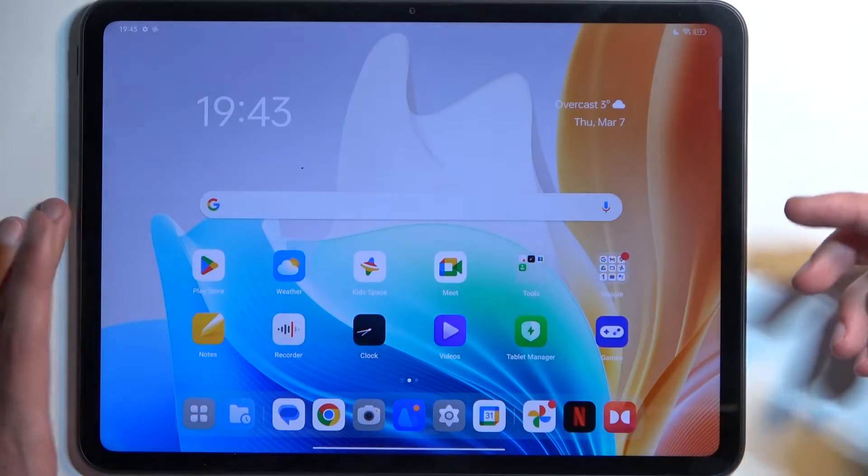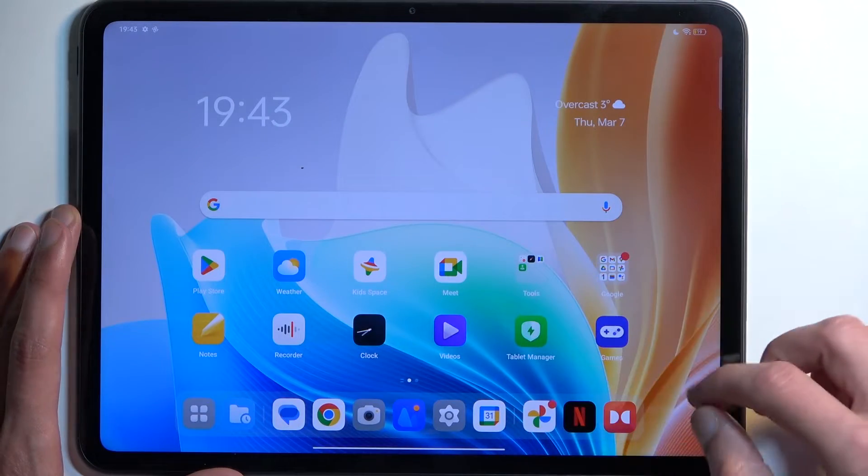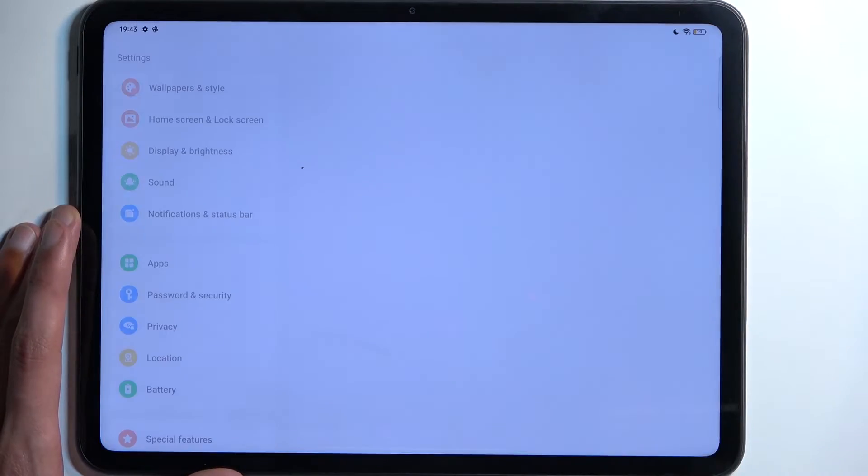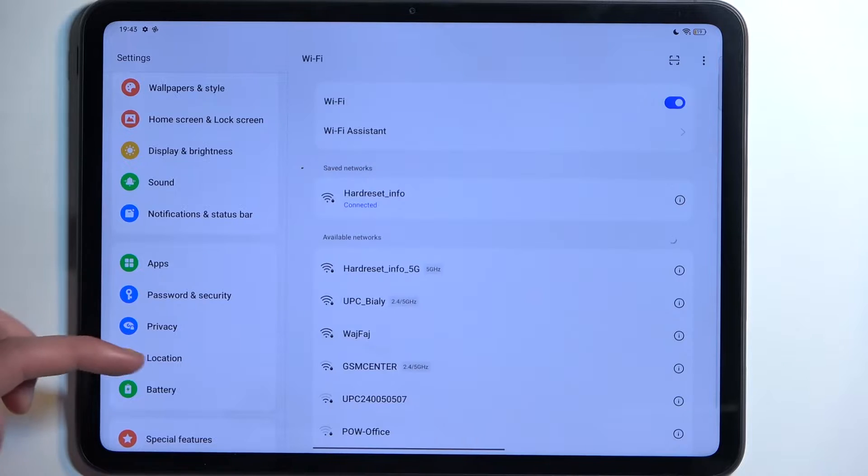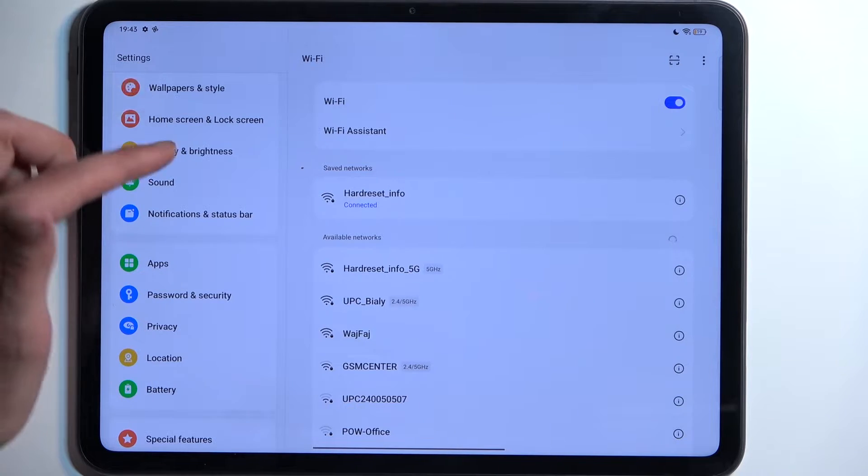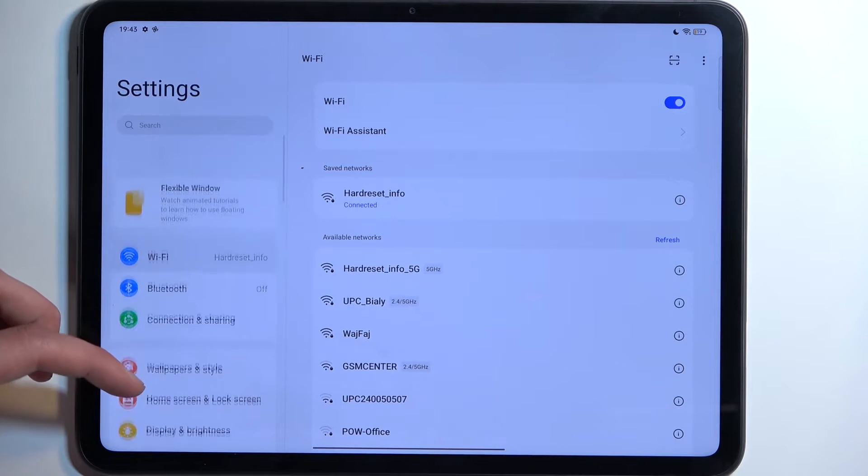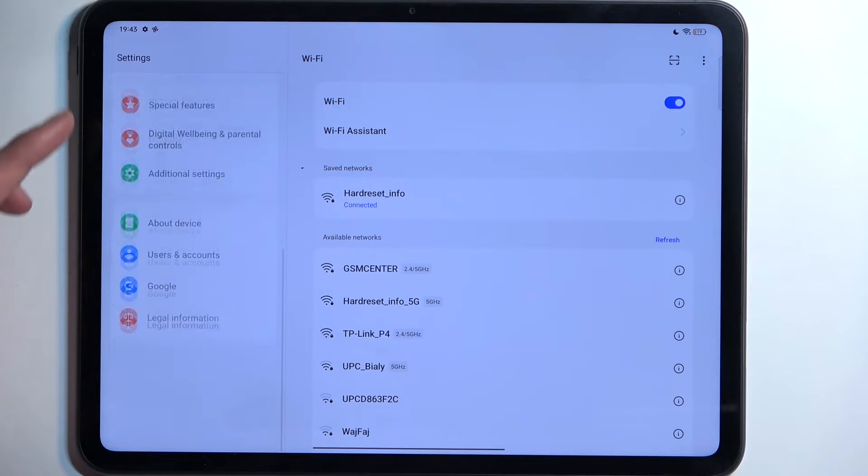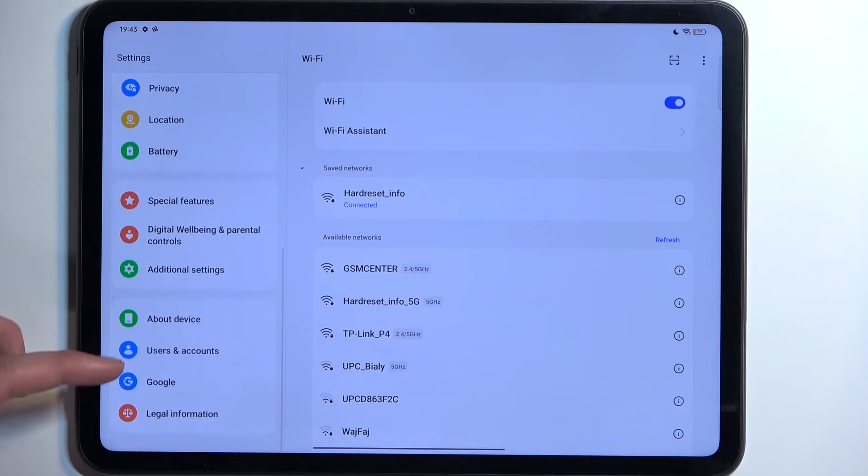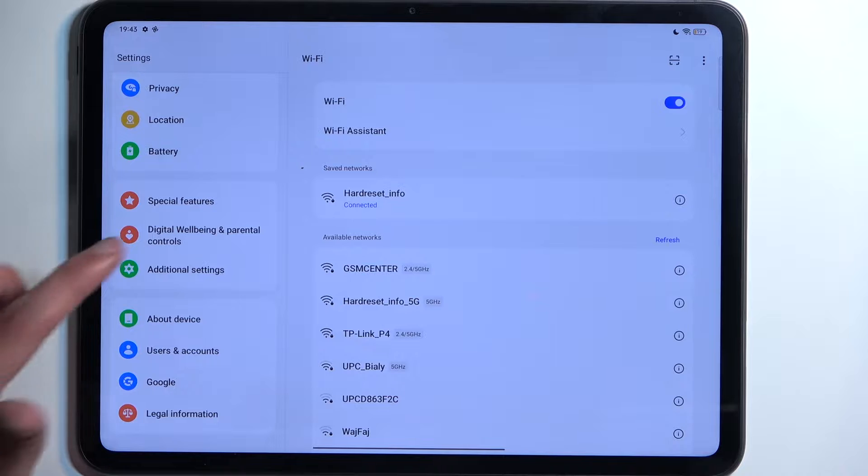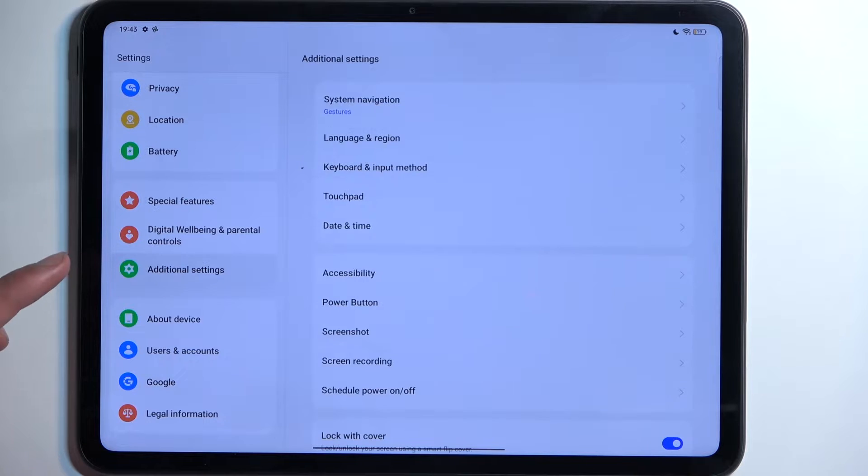To get started, we're going to open up settings, and from here you want to navigate to additional settings.